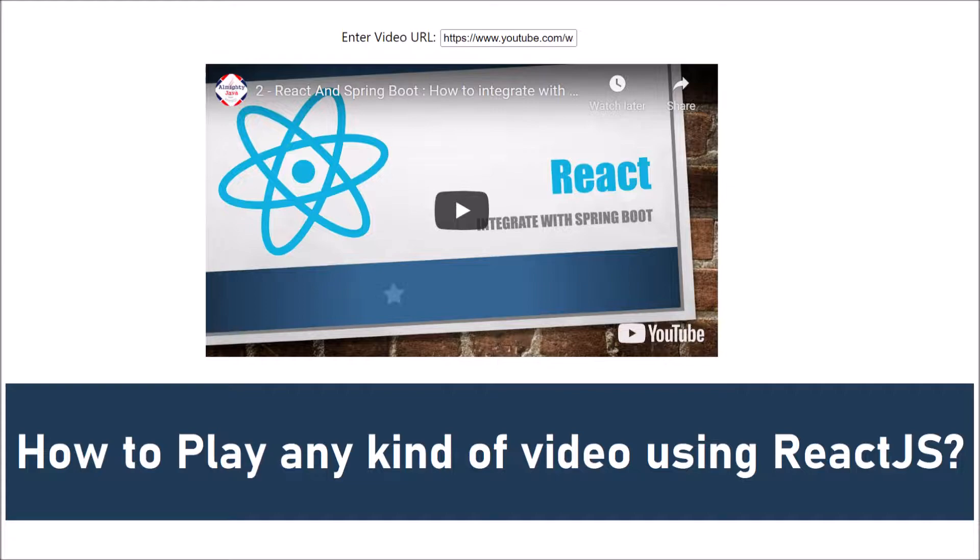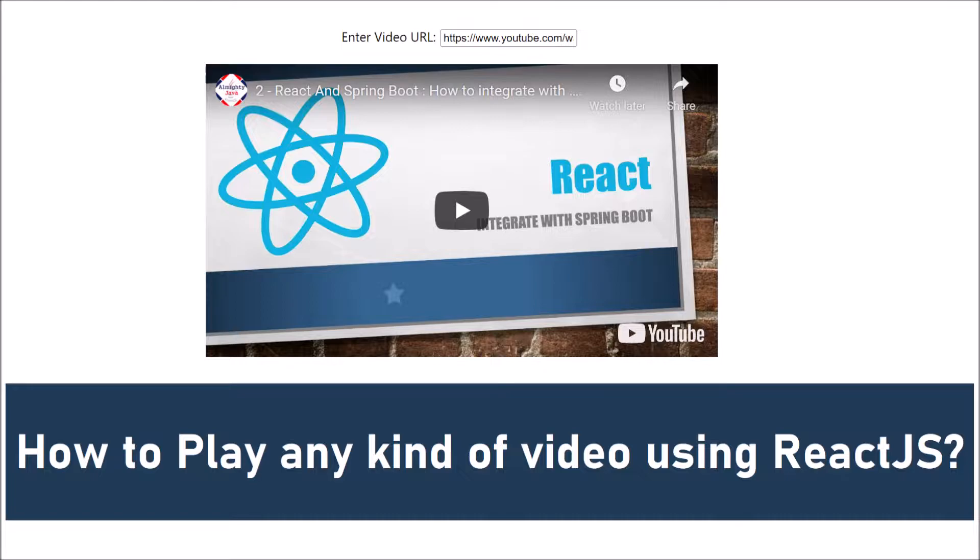So from anywhere, there are certain formats of video which will not play directly without download. So those videos also we can stream using the player which I am going to show you in this video. It's a third-party video player library which can fulfill almost all kind of requirements related to any type of video or video format.